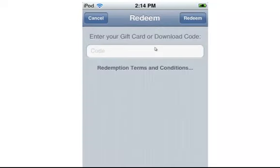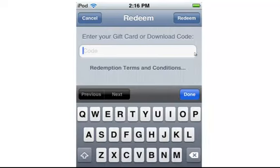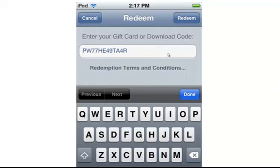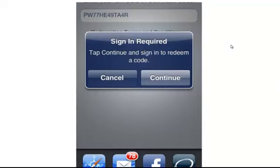Click on Redeem. You enter the promo code here and click on Redeem. Then type in the promo code and hit Redeem.